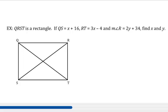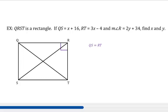Now let's try an example rectangle problem. Please pause the video and give this one a shot on your own first. QRST is a rectangle. If QS is equal to X plus 16, RT is equal to 3X minus 4, and the measure of angle R is 2Y plus 34, find X and Y. Angle R is a corner angle, so we know all angles are right angles. Also, since a rectangle is a parallelogram, the diagonals QS and RT are congruent, so QS equals RT, which means X plus 16 equals 3X minus 4.